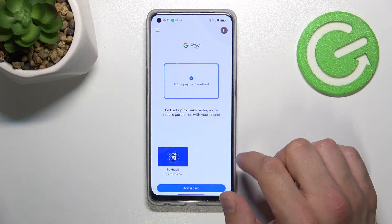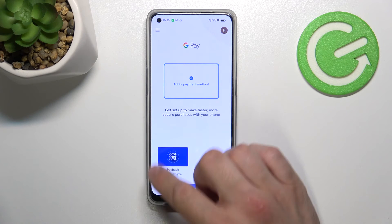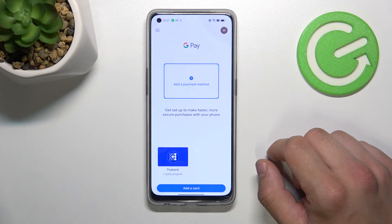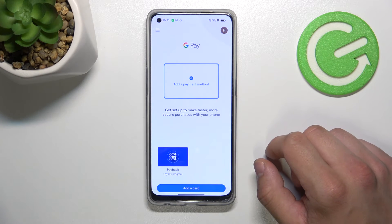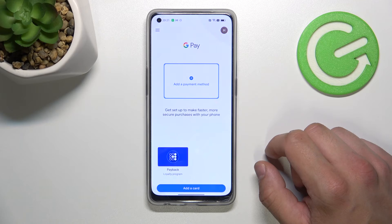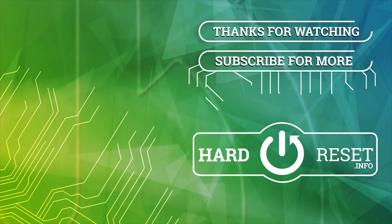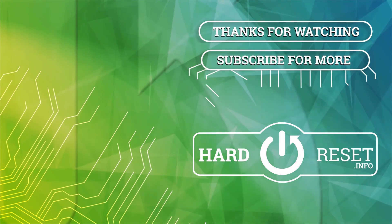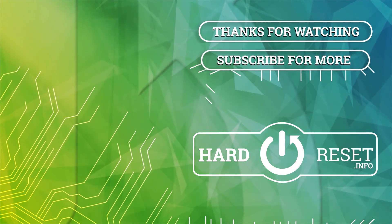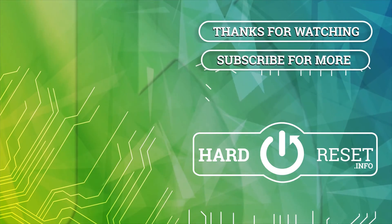All of your cards will appear right here. If you find this video helpful, please leave a like, comment and subscribe. I'll see you next time. Thank you.